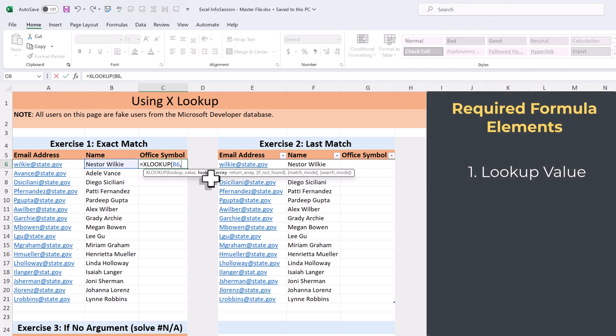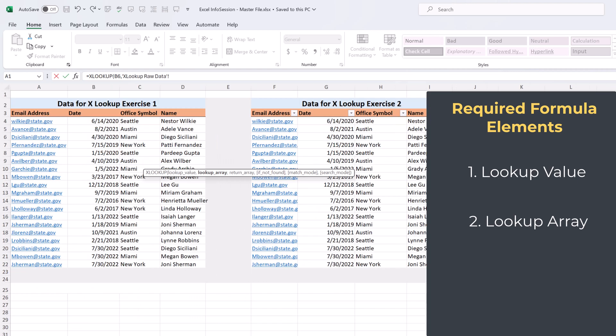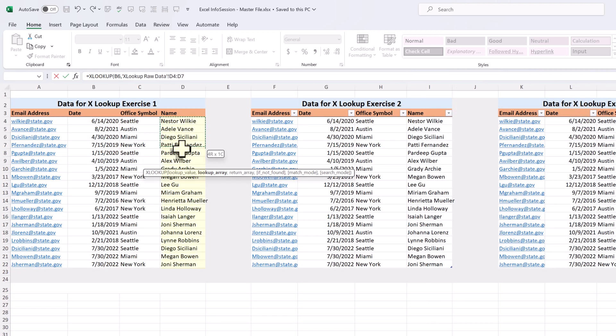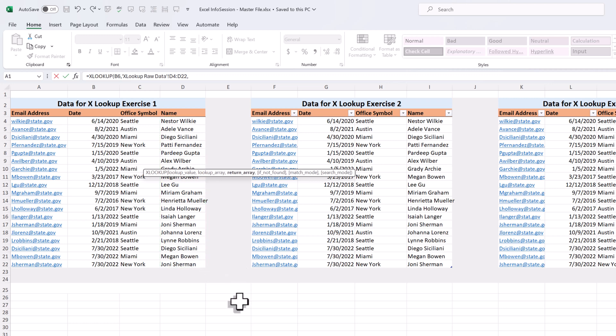Now I need the lookup array. We are basically telling Excel to find the name in the data set we want to search. I switched to a different tab and that would be column D in this example. I'm going to select the entire column, and then type a comma to move on to the last argument.